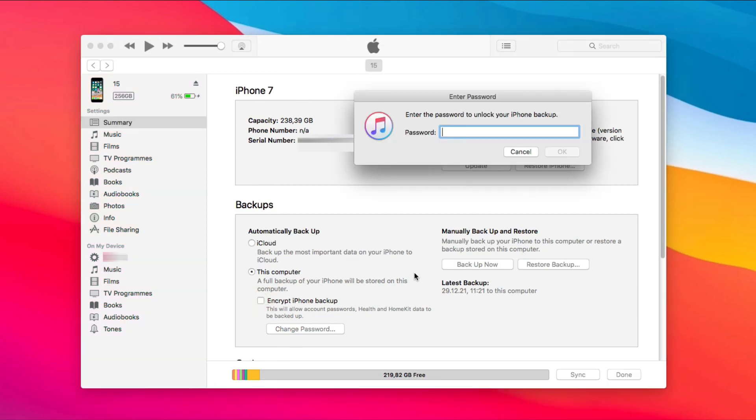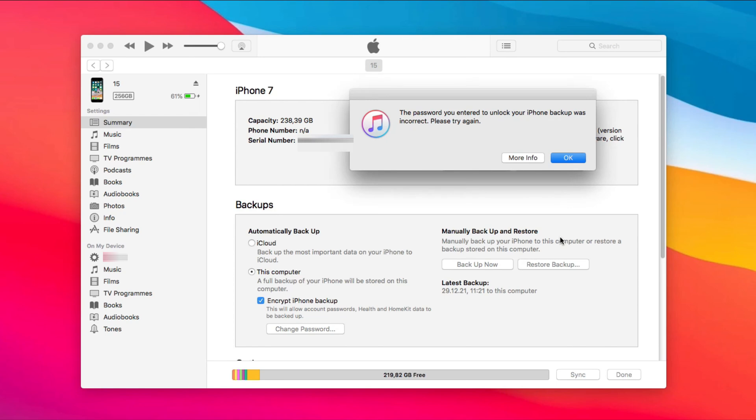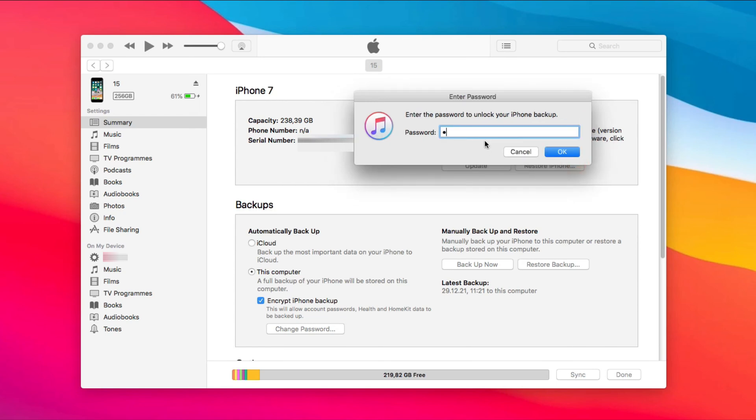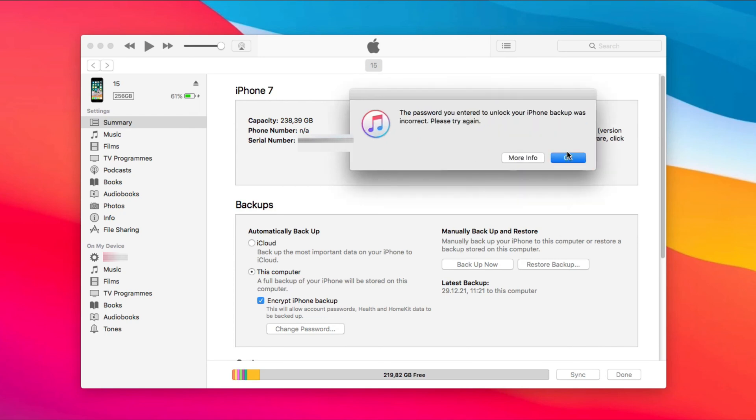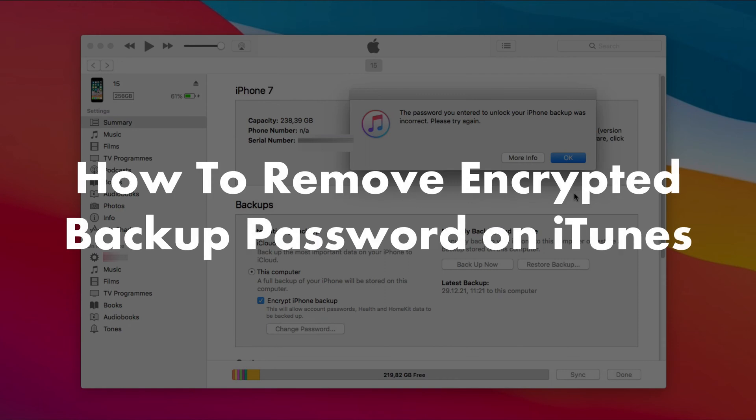Checked encrypted backup option on iTunes before but forgot the password? Want to change the backup password but don't remember the old one? No worries, keep watching to get two methods on how to remove encrypted backup password on iTunes.